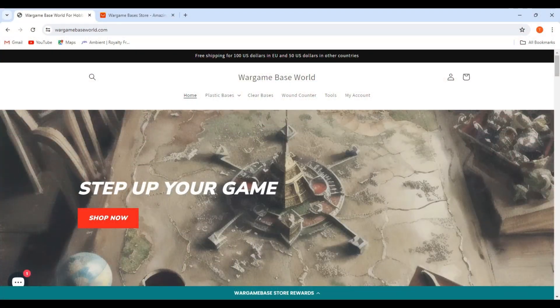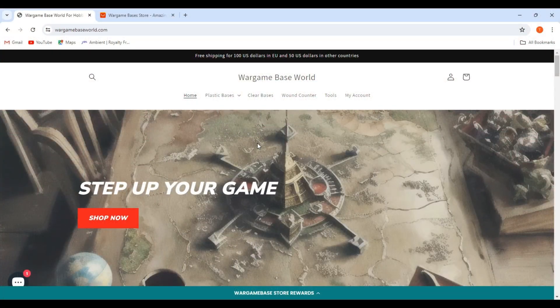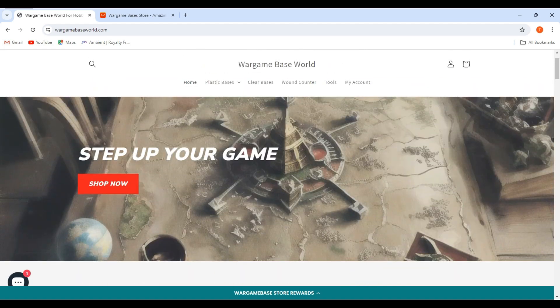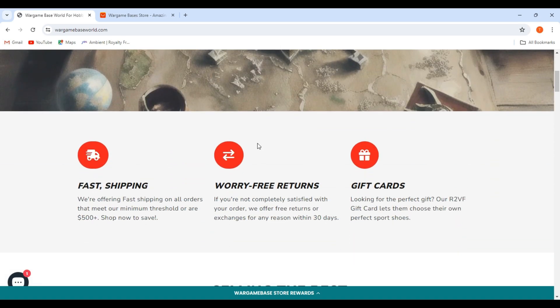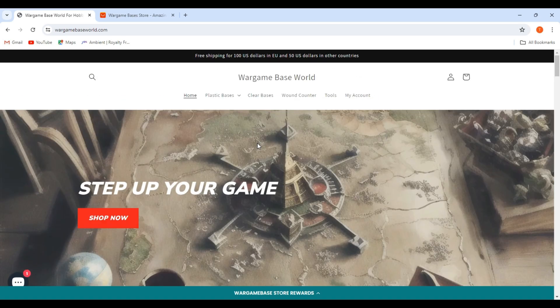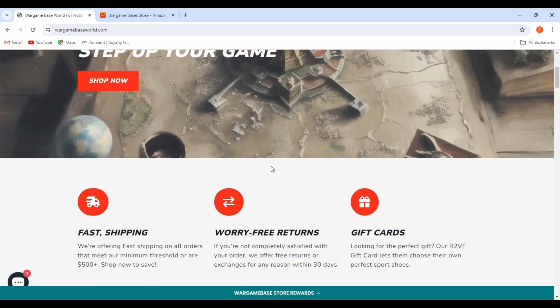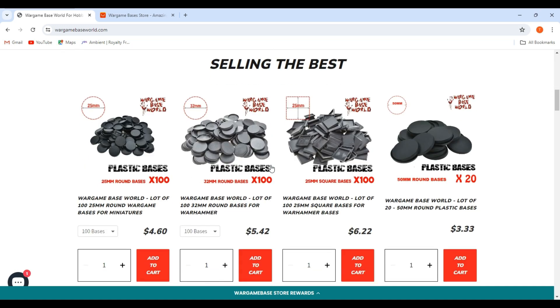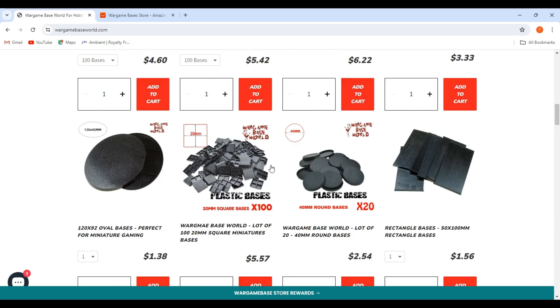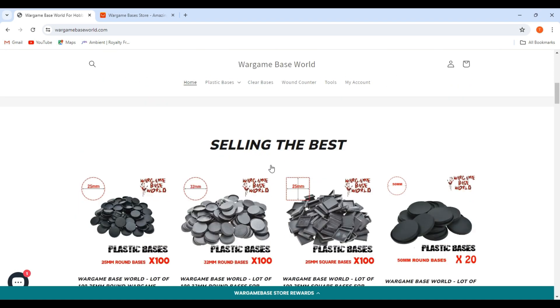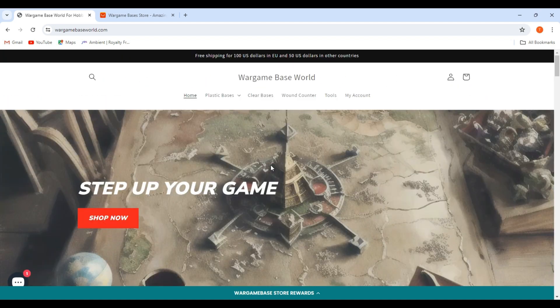As you can see, they have their own website, Wargame Base World. You can buy square bases, round bases, clear bases. They have other things too, like wound counters and such. But while this website exists, I'm just showing you it exists, don't place your order here.